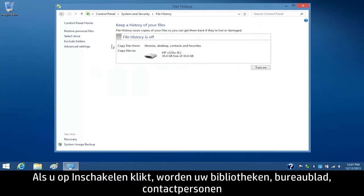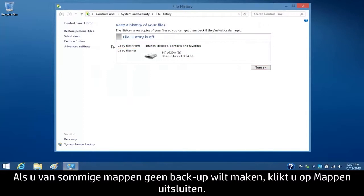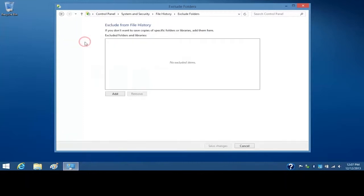If you click the Turn On button, your Libraries, Desktop, Contacts, and Favorites files will copy to the USB flash drive. If you want to exclude some folders from the backup process, select Exclude Folders.